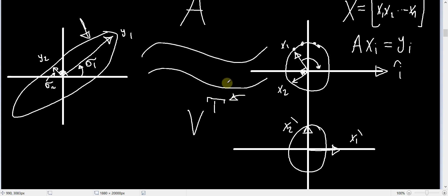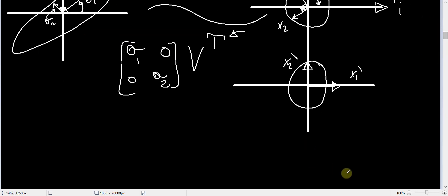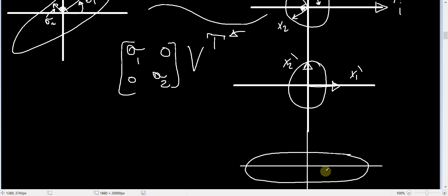After that, we need some scaling matrix sigma, where we have sigma1, 0, 0, and sigma2, because I want x1 to be scaled by sigma1, which is the length of this vector y1 right here. This scaling can be seen on this figure as the following step: we have done some scaling in this direction by the amount sigma1, and in this direction by an amount sigma2. So this is called x1-double-dash and this is called x2-double-dash.